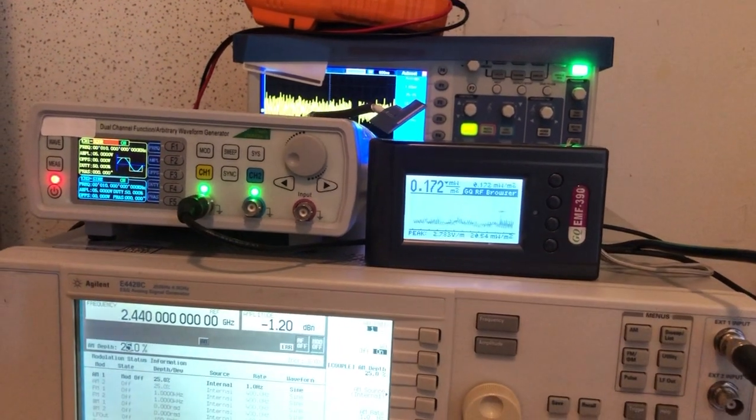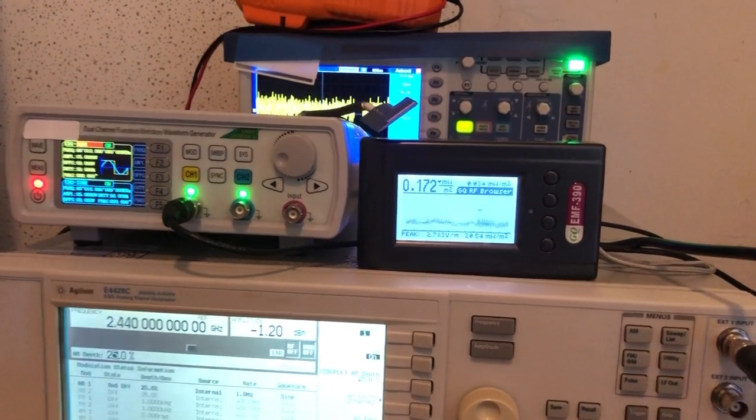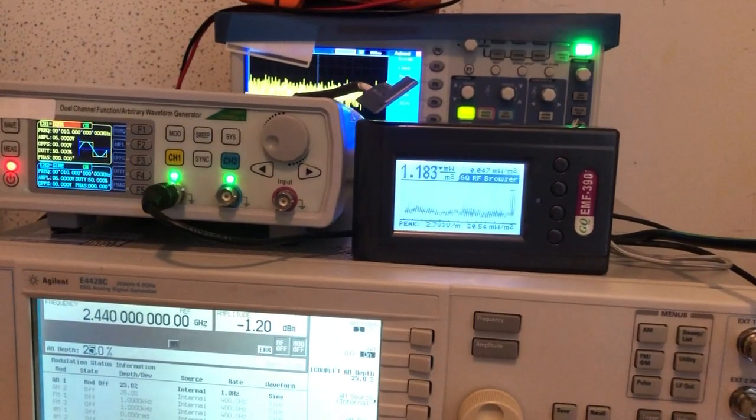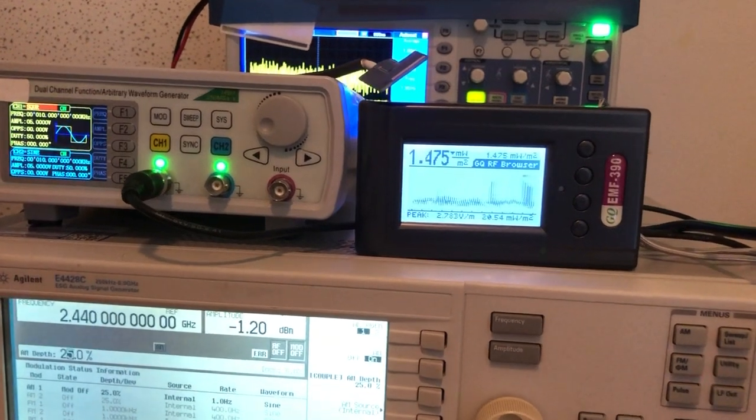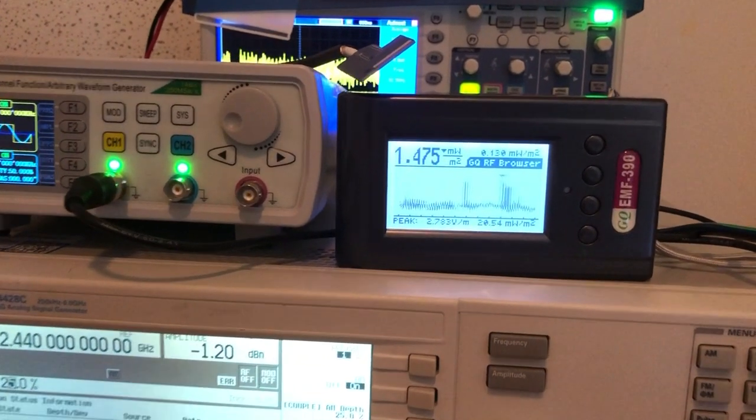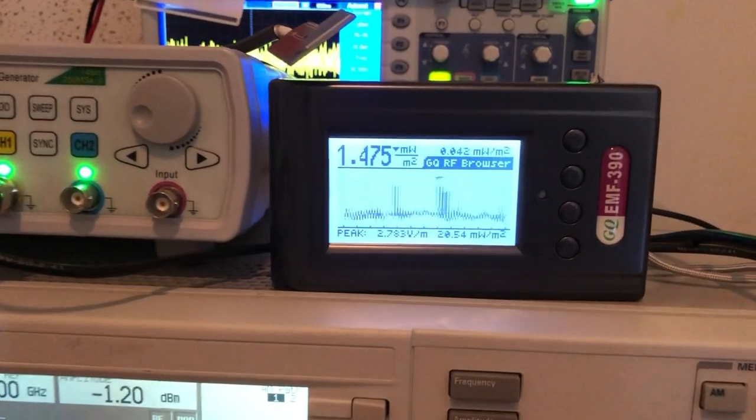So the RF browser is a unique feature of the GQ EMF meter. It's also a US patent pending feature.